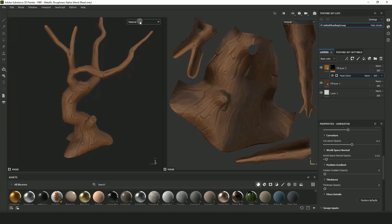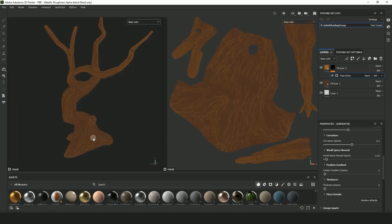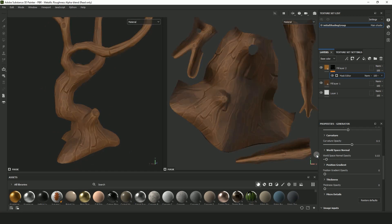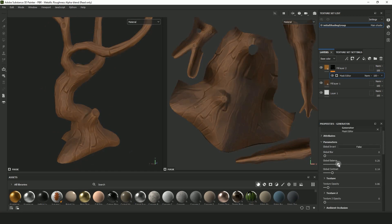In the viewport up here you can select Base Color so that you can see your texture without being influenced by the lighting in Substance Painter.